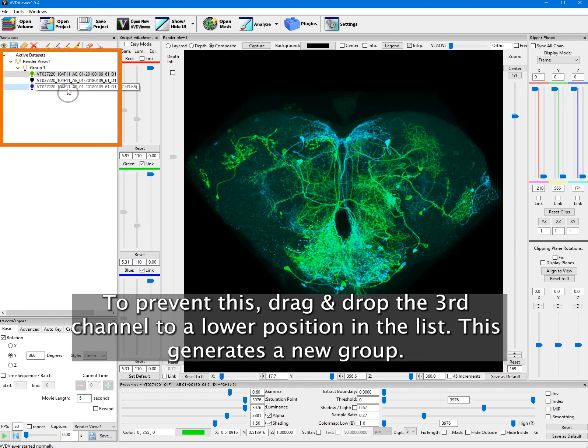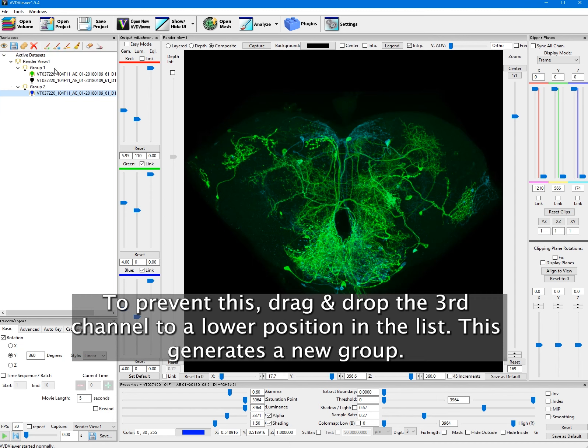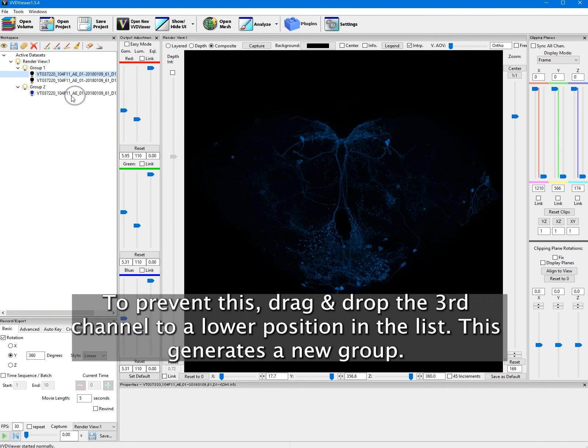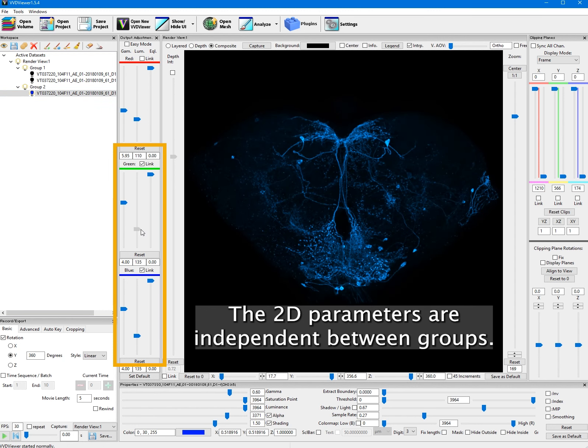To prevent this, drag and drop the third channel to a lower position in the list. This generates a new group. The 2D parameters are independent between groups.